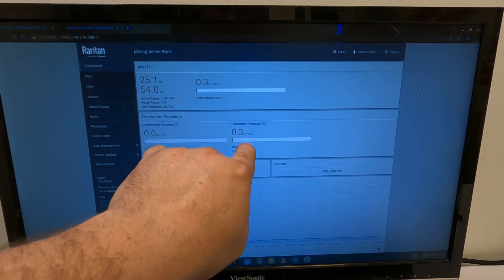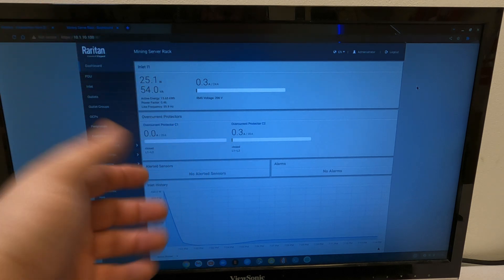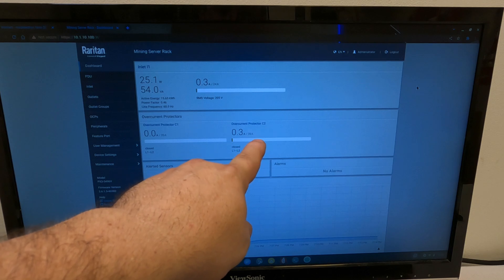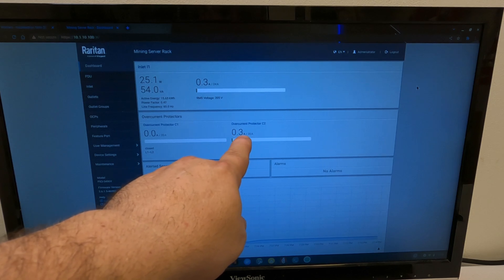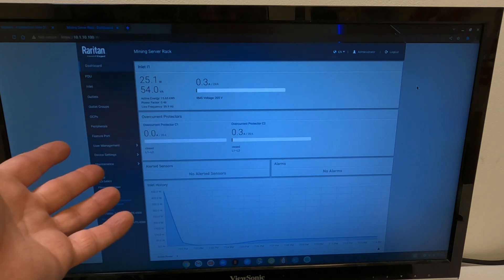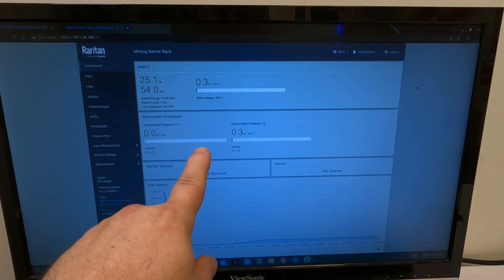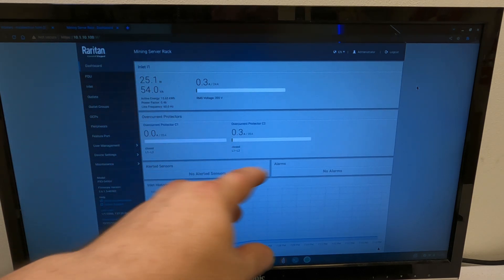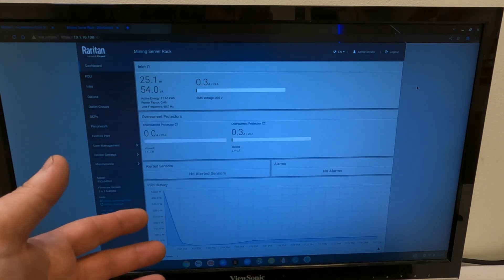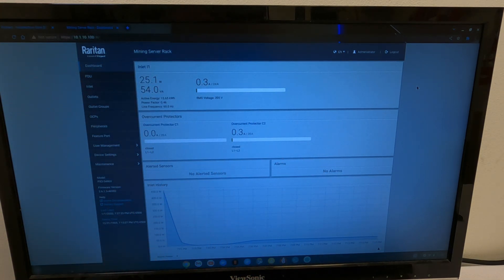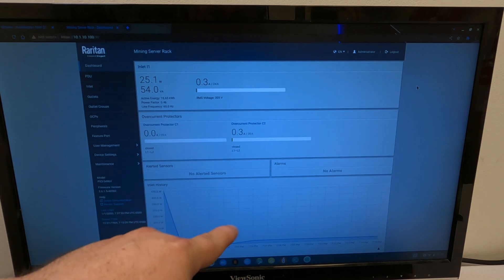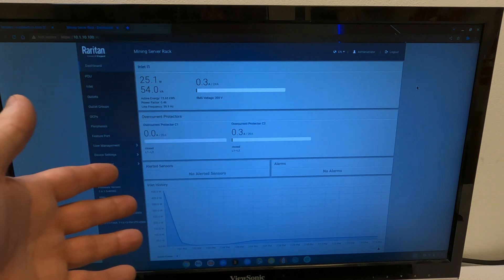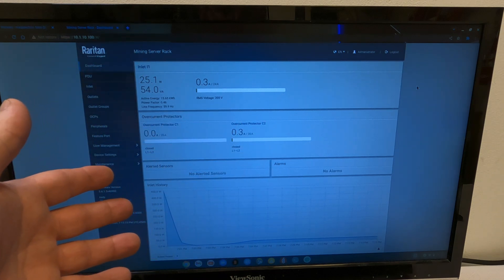And then we can see since there's two banks on there, the switch is currently plugged into C2, the second bank. And you can see there's our 0.3 amps. The first bank, there's nothing on it. We have, you can add on sensors to this which I don't have. And there are alarms that you can set. There's a ton of stuff you can put in here. Here's your inlet history of the amount of power that you were using previously. This is not updated. This is from when I was playing with it probably about two weeks ago.